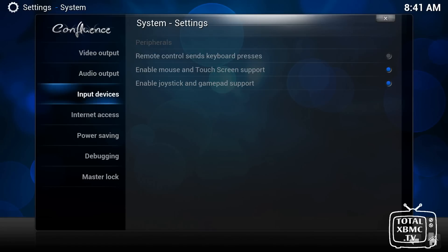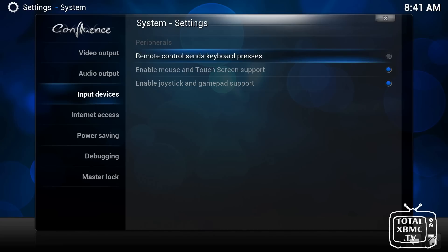The input devices. Remote control sends keyboard presses. If you find that your remote isn't really working properly, so it sometimes brings up an on-screen display, a little on-screen keyboard. If you can't navigate around that, and you can't use your keyboard properly, try enabling this. That might well sort it out. It's usually a simple fix like that. So some remote controls do send keyboard presses.